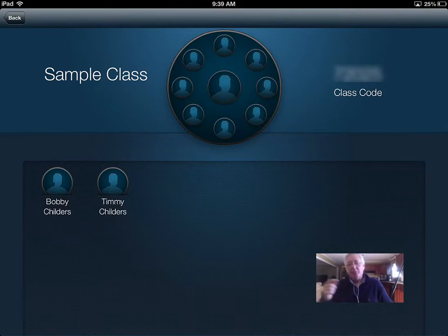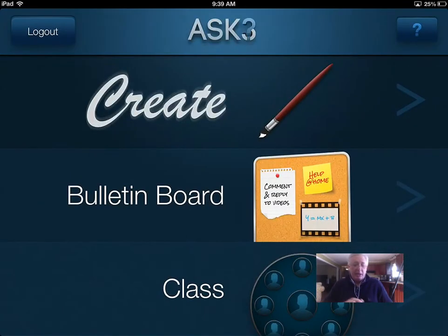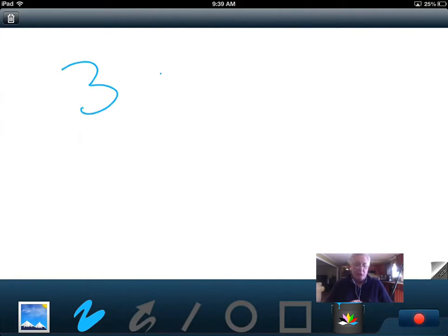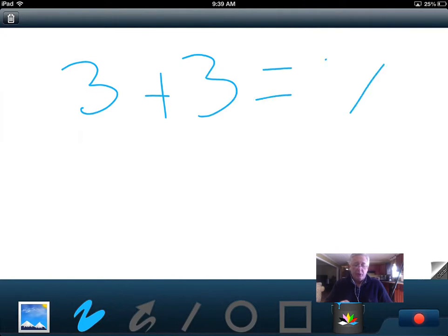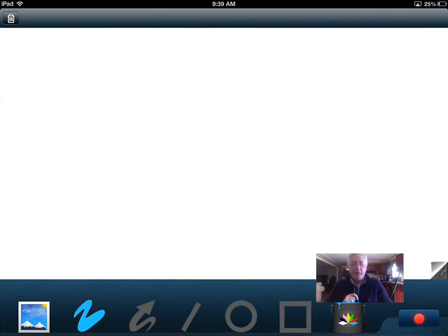Bobby and Timmy Childers - they're twins. I hit the back button to go back. Creating something is just this simple. Now, this does not allow me to pull in video - this only allows me to pull in images and then write over it. If I was a math teacher, I could just simply select the pen tool here at the bottom and write three plus three equals X and begin to spell out things. Down here in the bottom right you'll see a clear button - I'm going to clear that off.